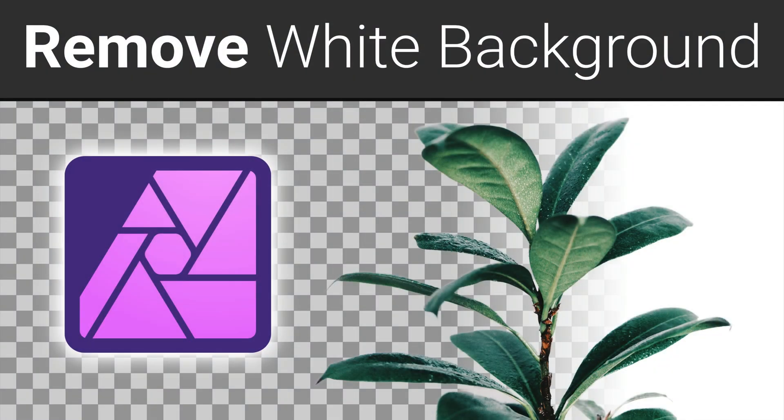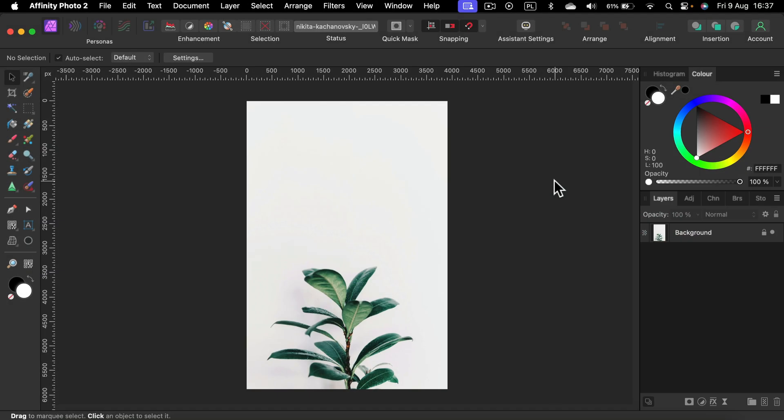Today I'm going to show you how easy it is to remove the white backdrop from your images using Affinity Photo version 2.5. So here I am and now I need to select the backdrop.